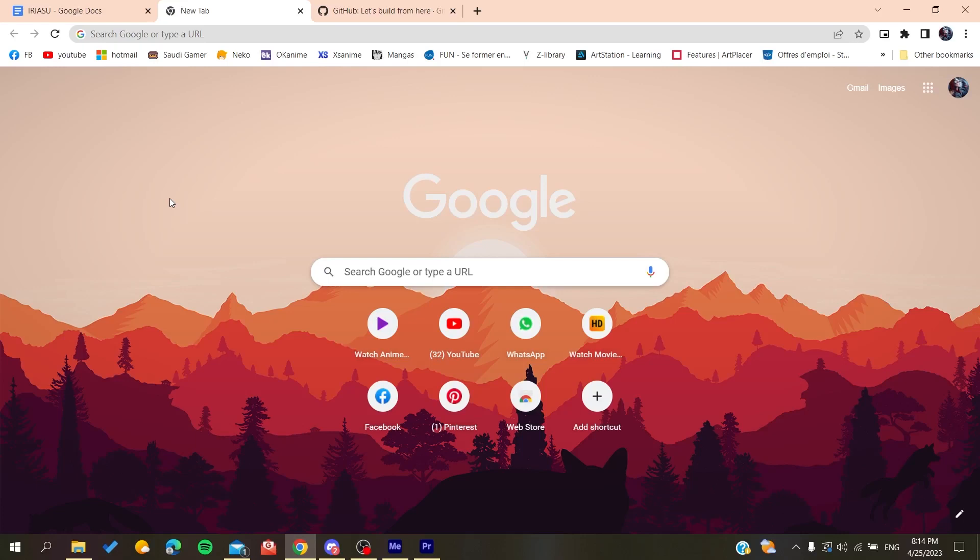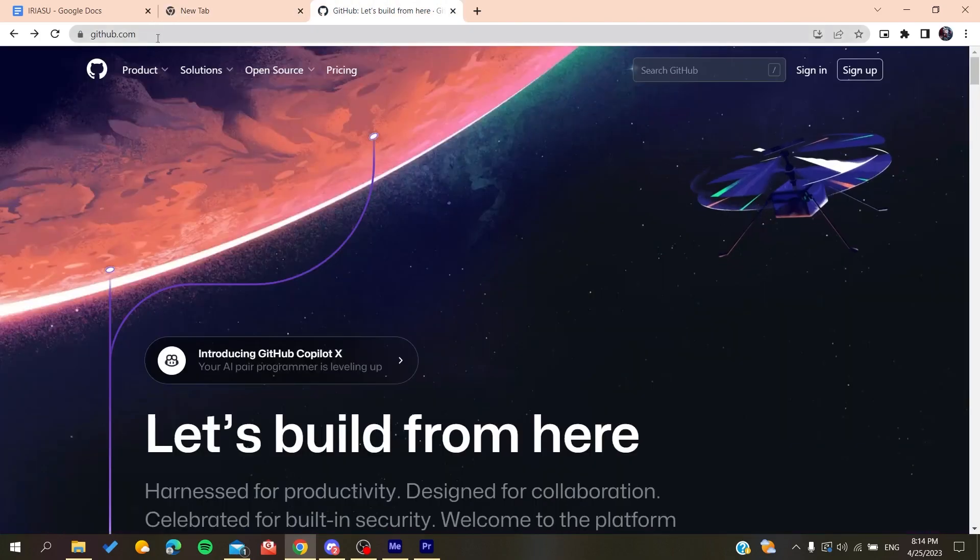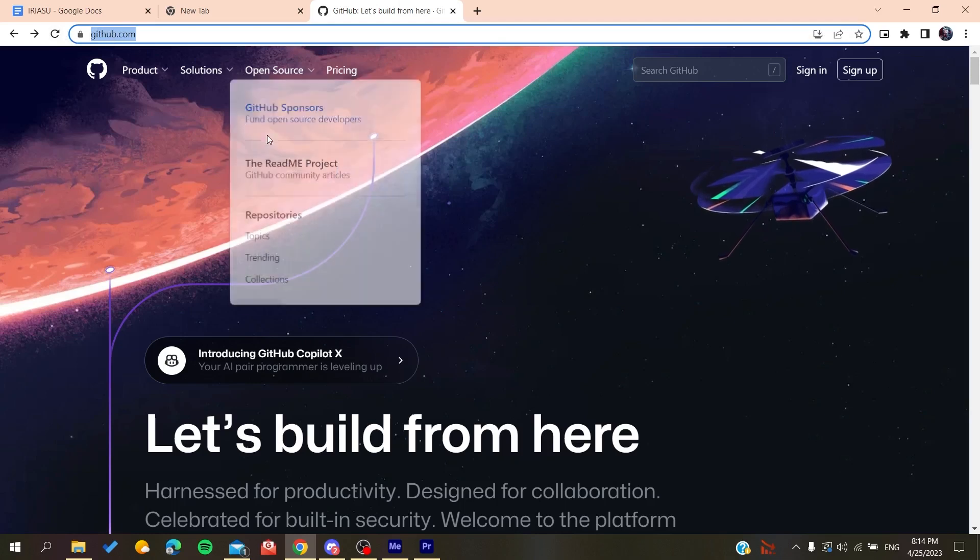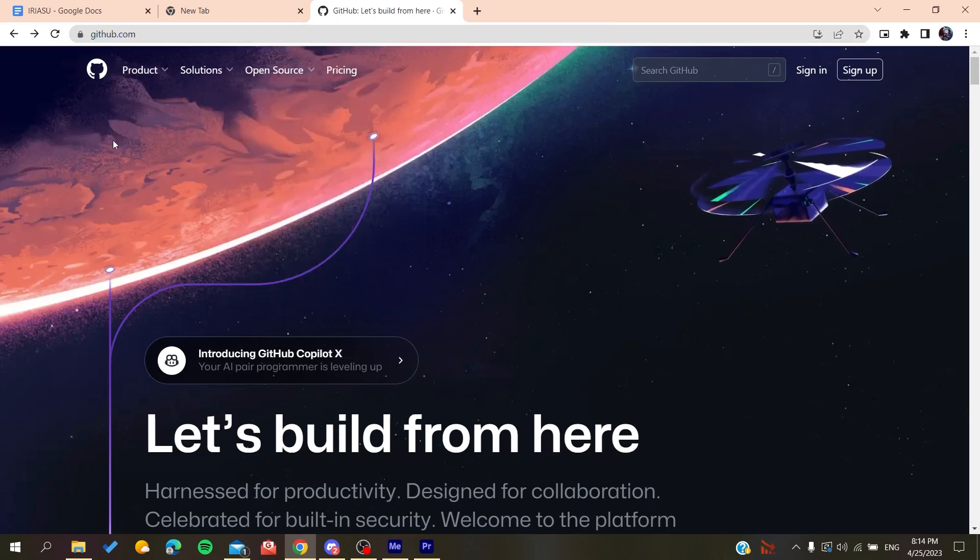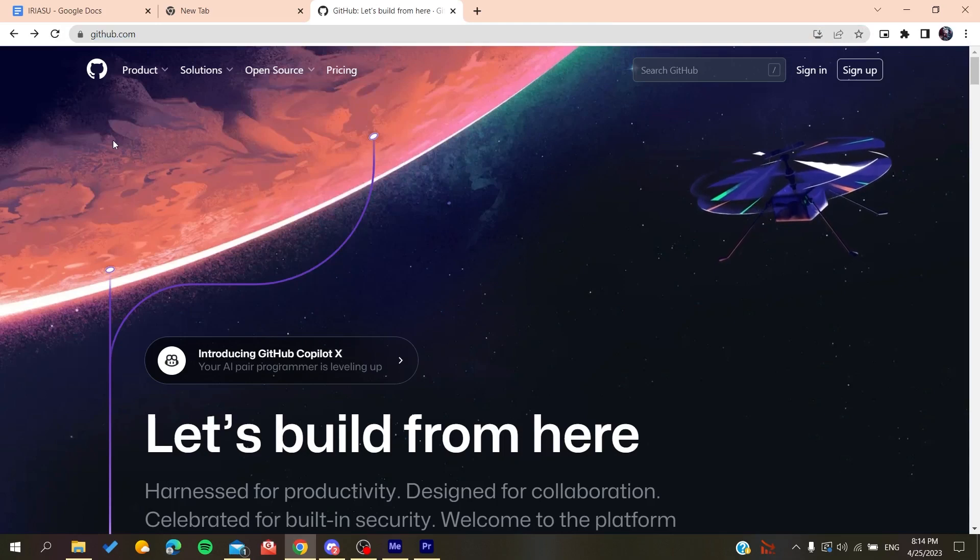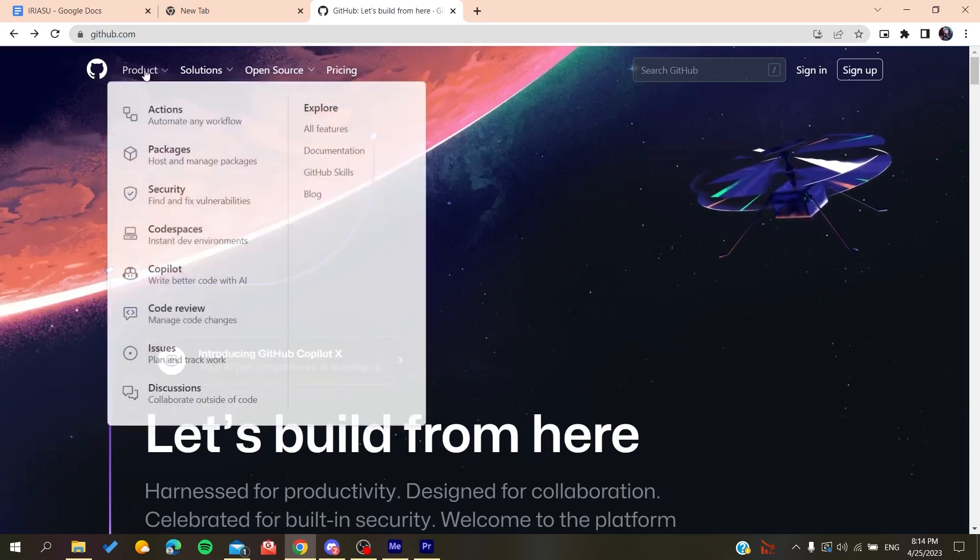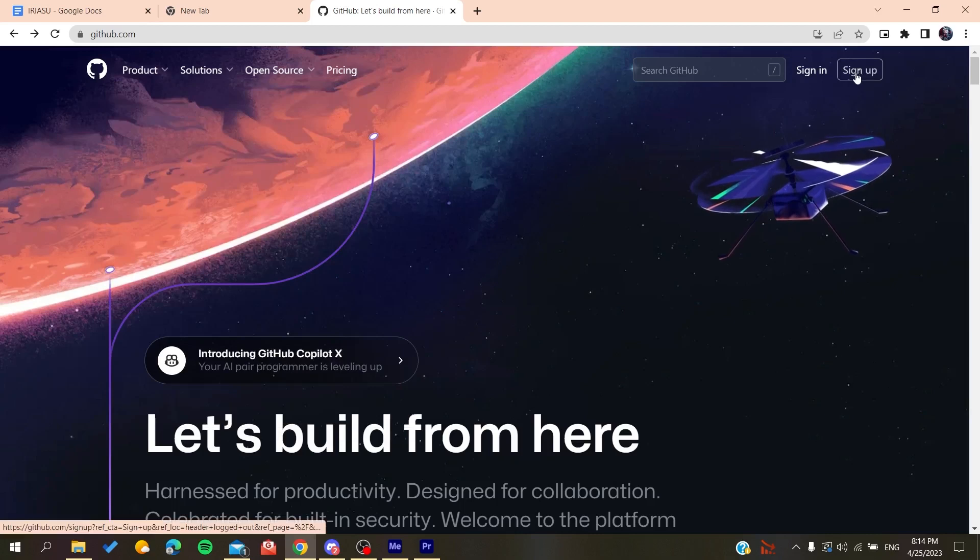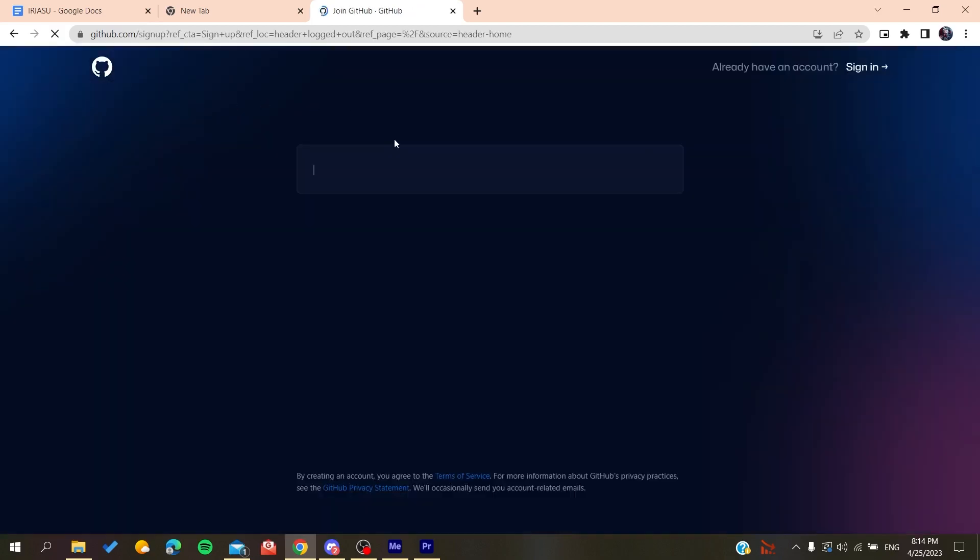After that you will need to go to github.com and now we will need to create an account so we can be able to use the GitHub services. So basically all we need to do is to click on sign up and then it will redirect us to the sign up page.